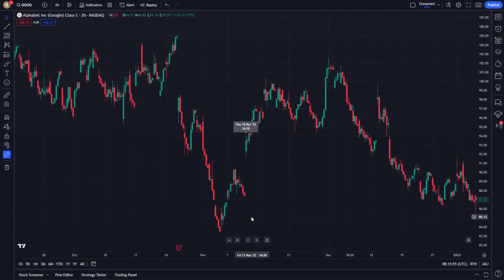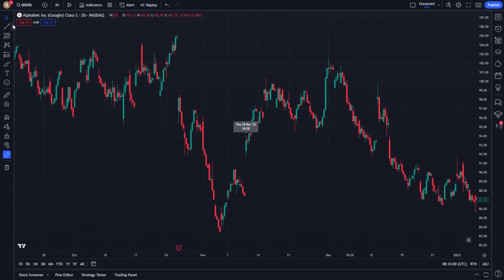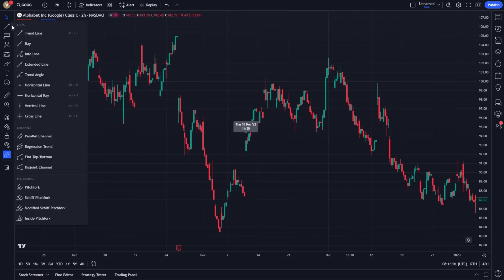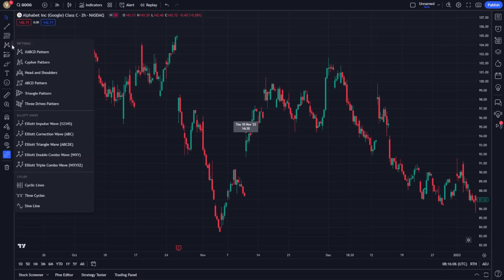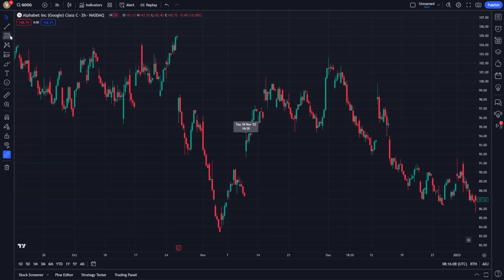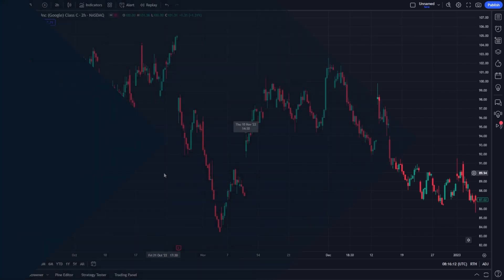Moreover, TradingView allows you to apply various technical indicators and drawing tools to analyze this historical data more effectively. These tools are accessible from the toolbar and can provide deeper insights into market trends and patterns.